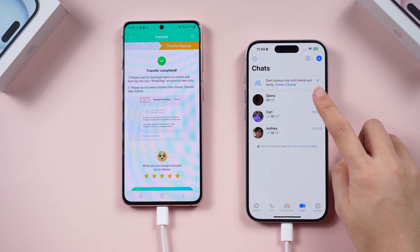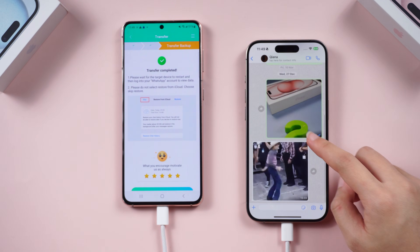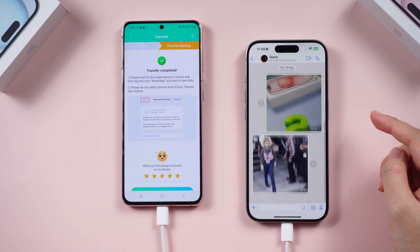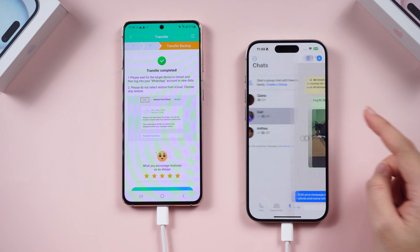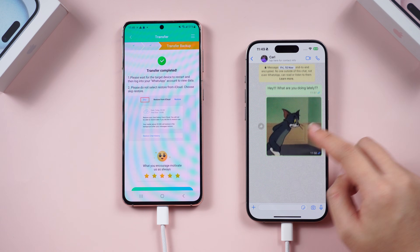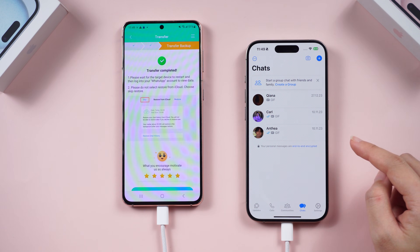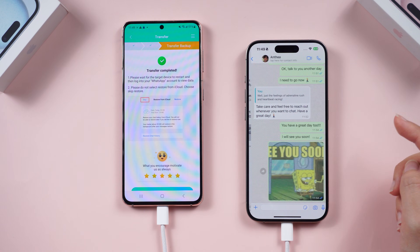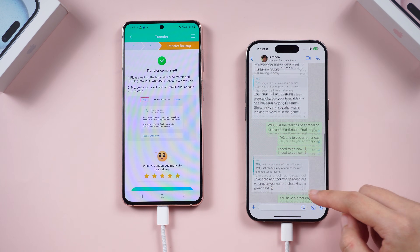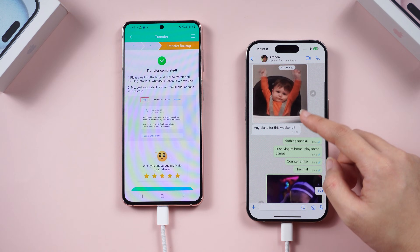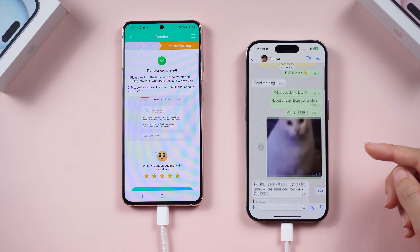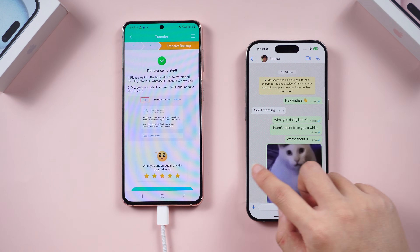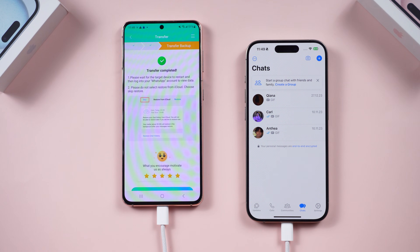No more platform dramas — just seamless chat history. This is the most direct way to transfer your WhatsApp messages from Google Drive to your iPhone. Give it a shot and I guarantee you won't be disappointed. See you in the next video!